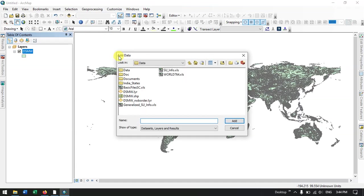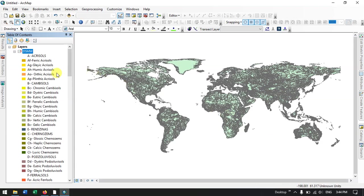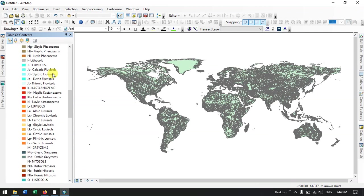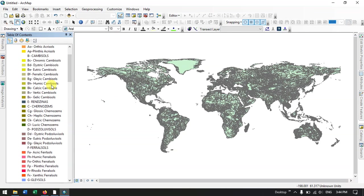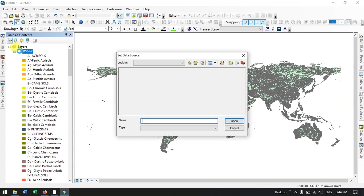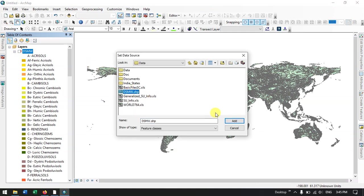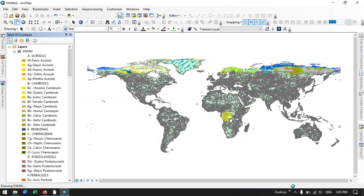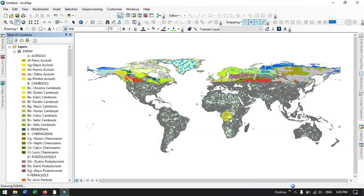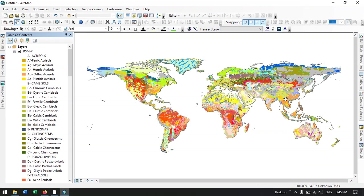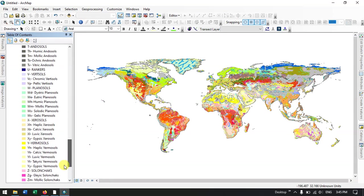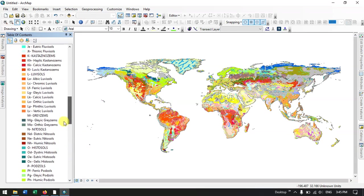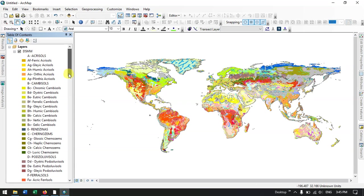Now we are going to add the layer file where we will be getting the legends for this shapefile. So I'm going to add it. You can see after adding, now just click over here and input the DSMW shapefile. So you can see the legends. How much of legends is available, that much of soil type is there, classes within. There are lot of classes within. So you can just have a look at it.